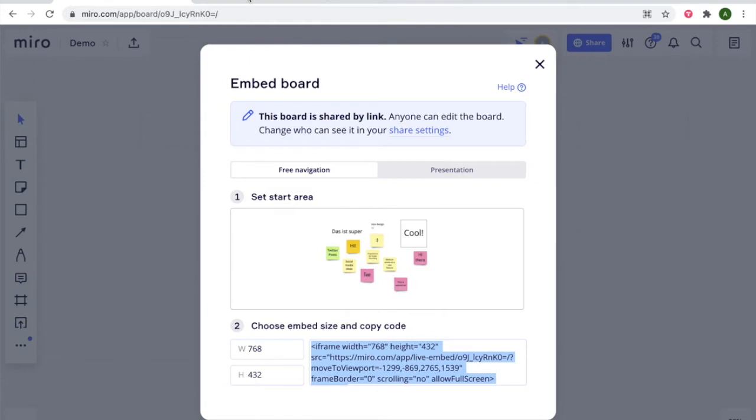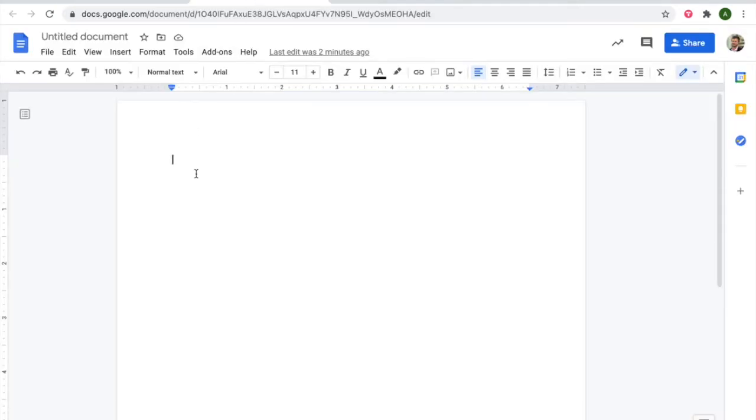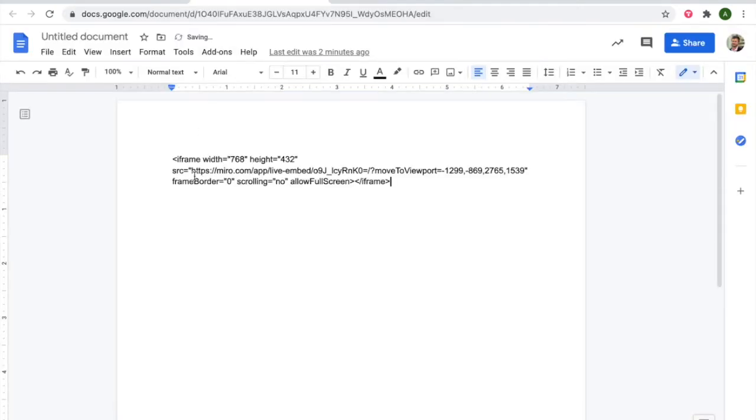As a next step, select the different tool where you can just paste this code that you have just copied. In order to embed it nicely in Veerfly you need to dissect this code. Just take the URL.